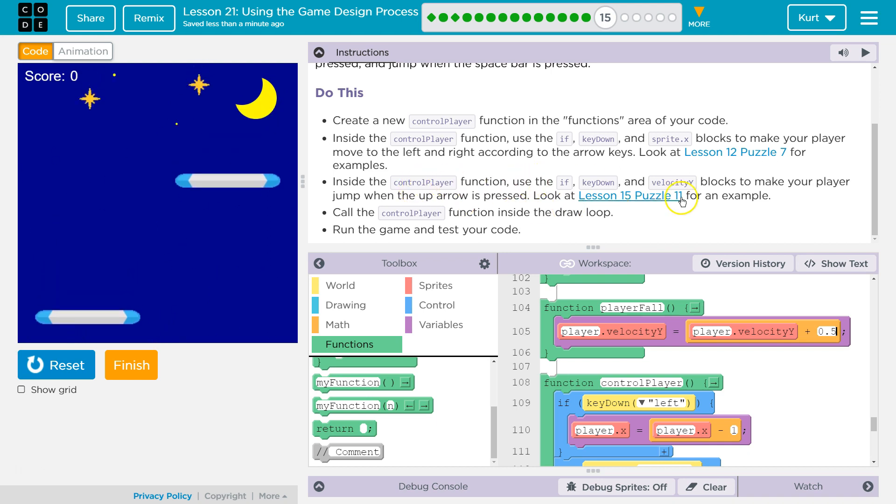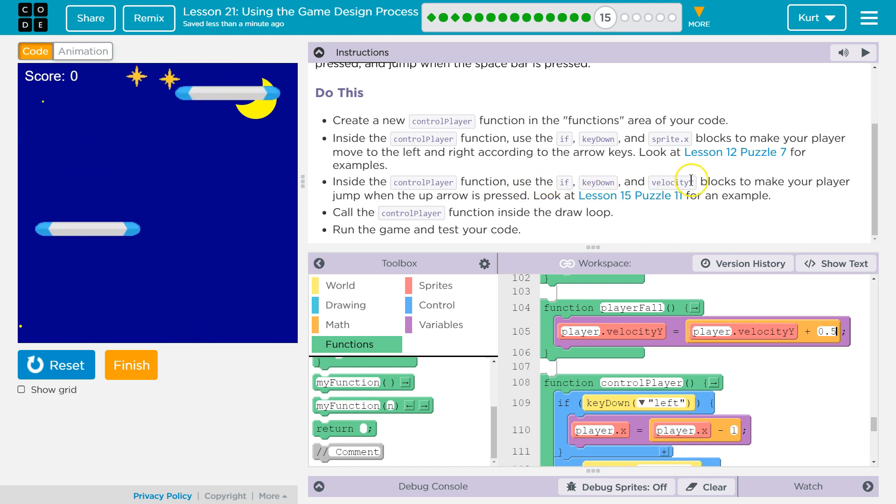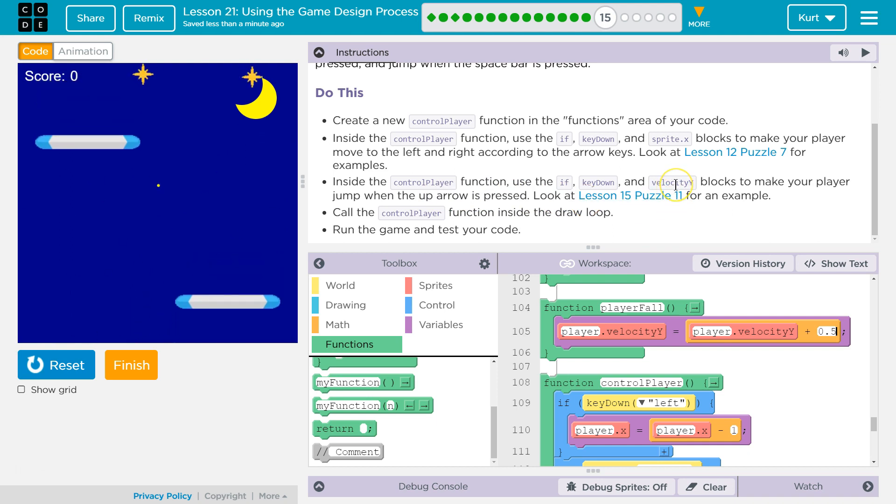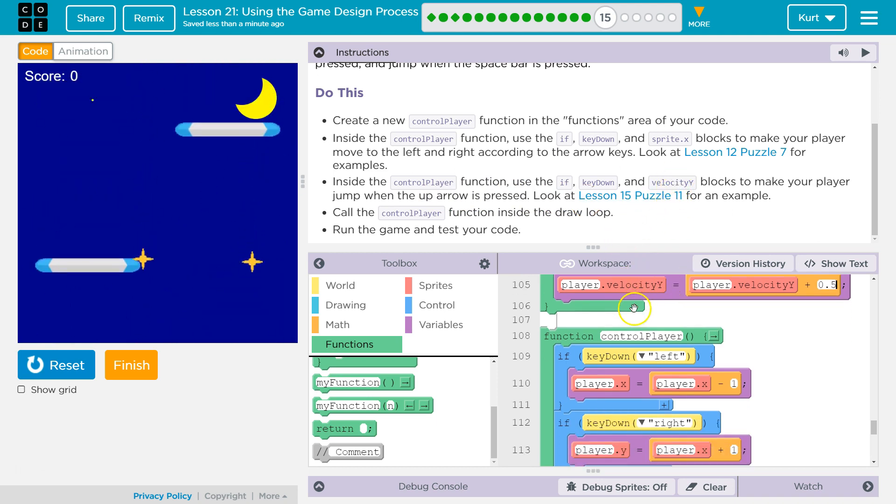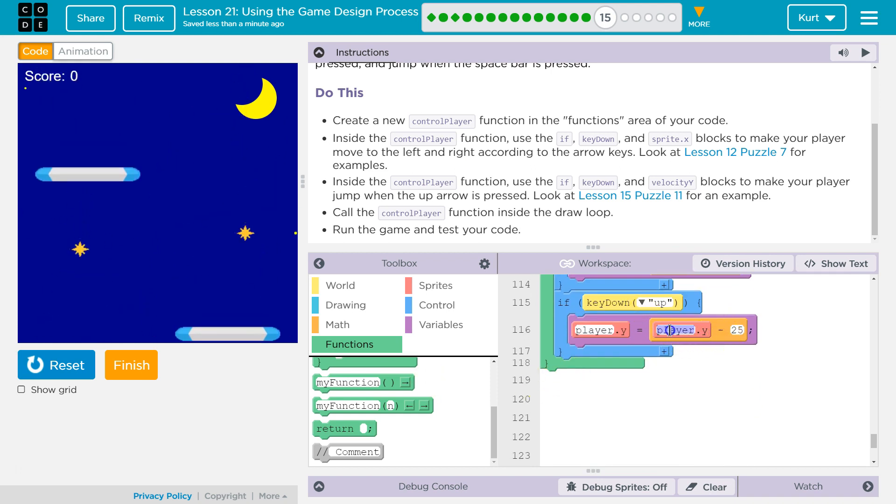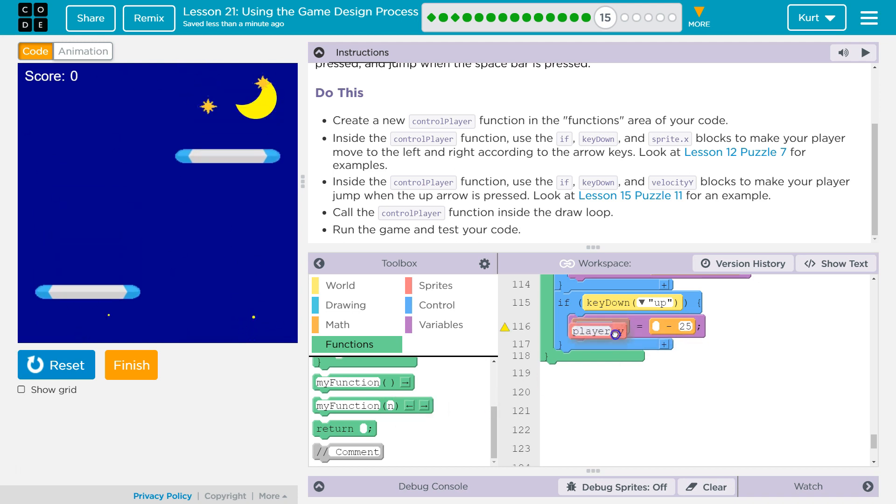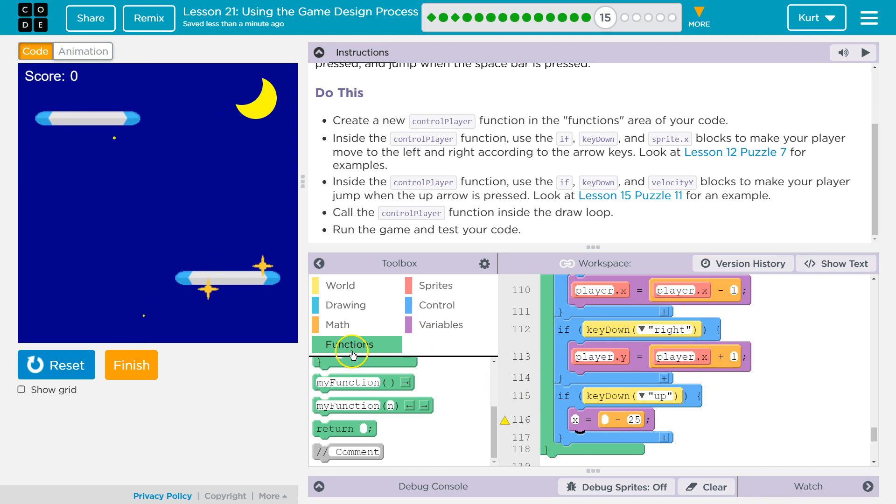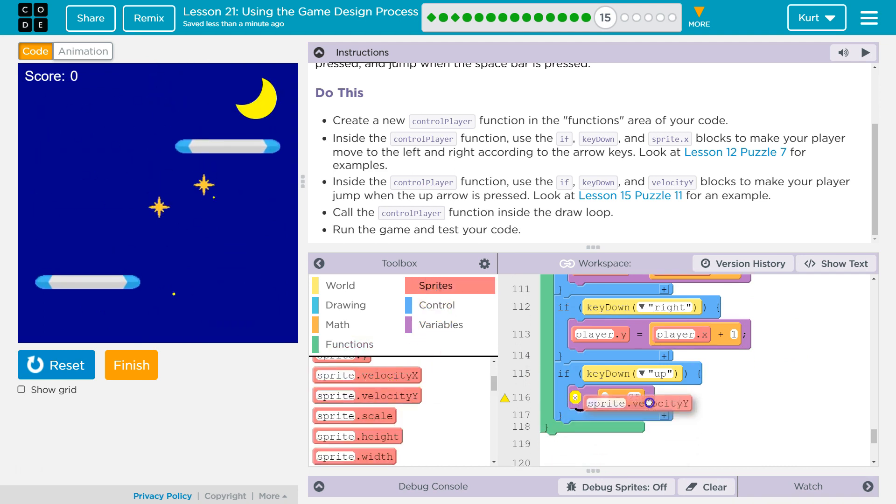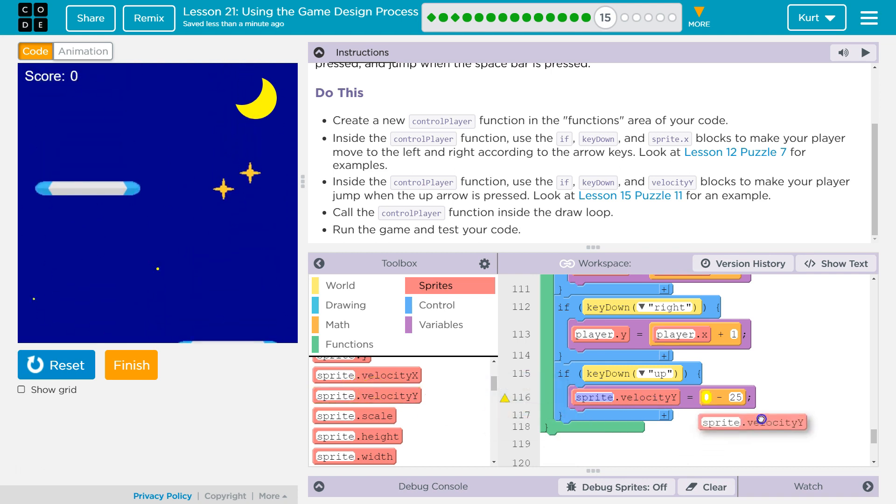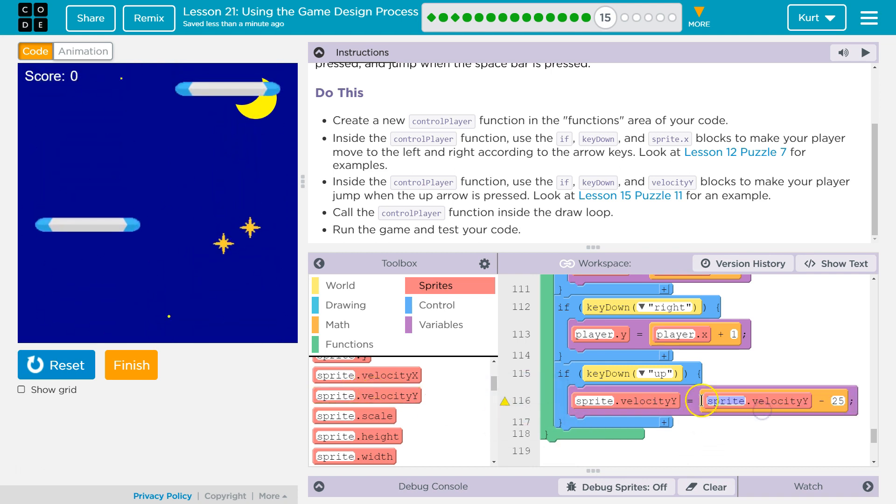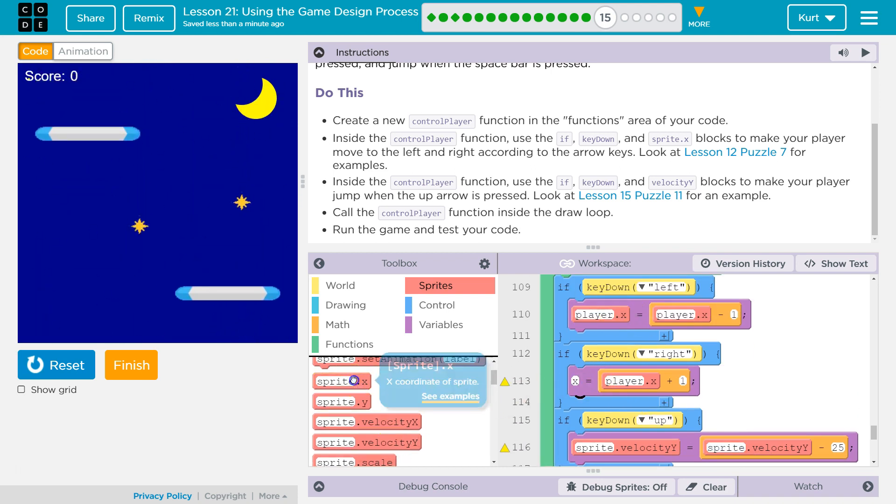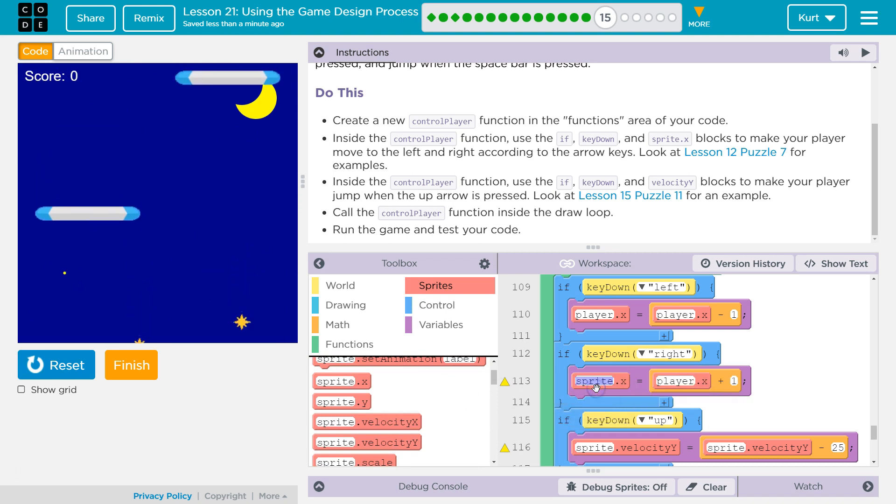Inside the control function, if key down velocity y. Oh wait. Oh, so for jumping, I actually don't want to do this. I want to change the velocity, not player y. Okay, that should help. Oh, and I noticed another error. Right here, I don't want player y. I want x for left and right. Debugging.